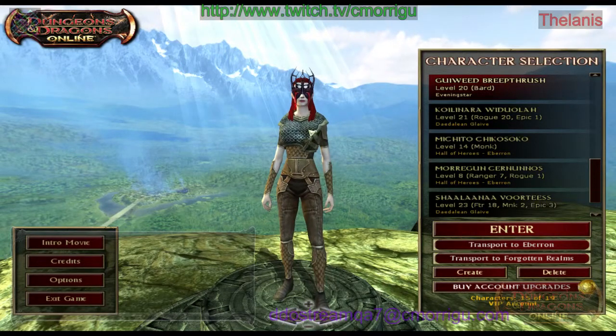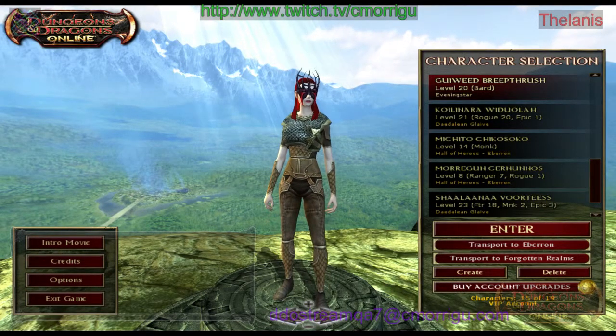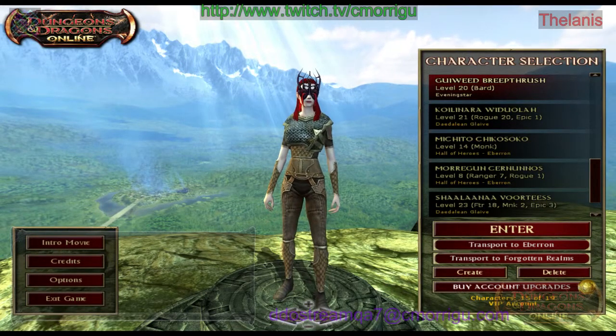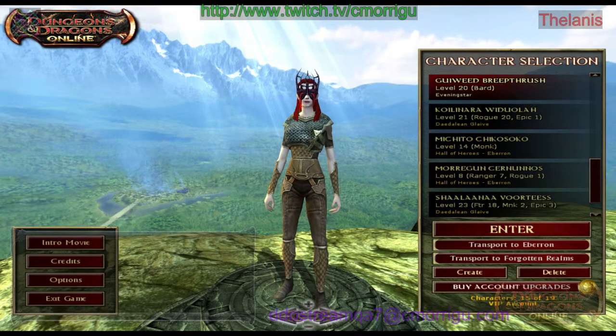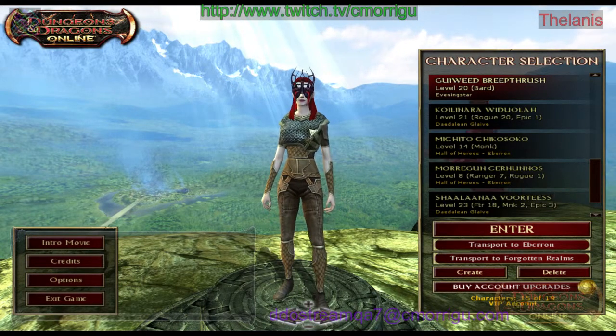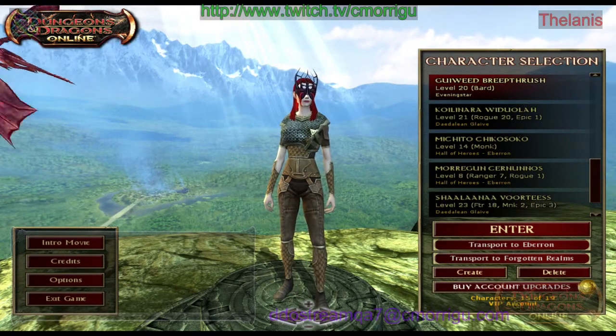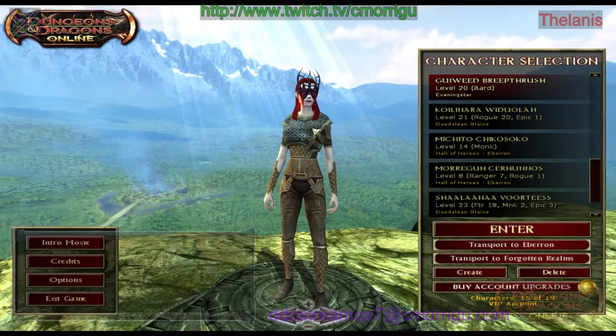Hey, C. Morgan here again, showing you more of OBS and DDO.